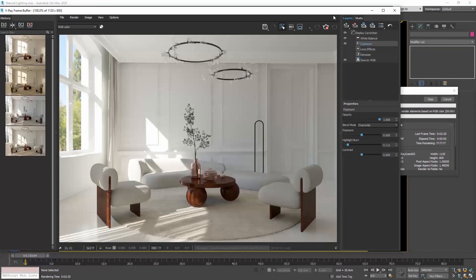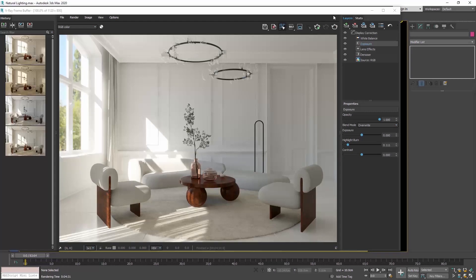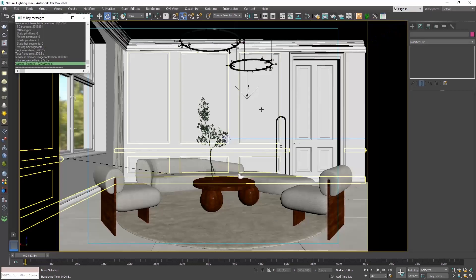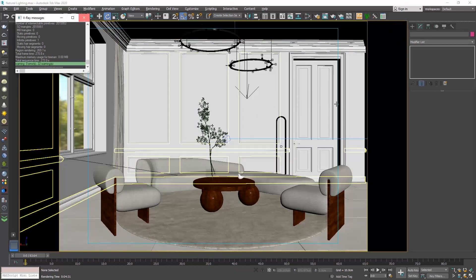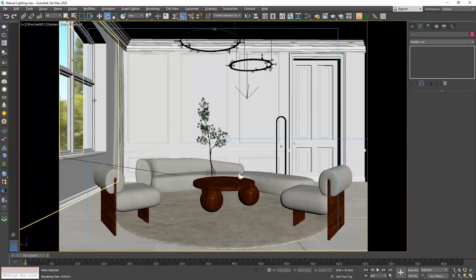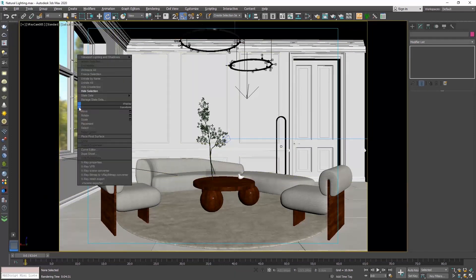Now, if this is an actual project and your client sends you a specific view to place outside the windows, you can still use the V-Ray Dome light and the HDRI, but then you need to make a plane to put outside the windows to apply your view as a material.